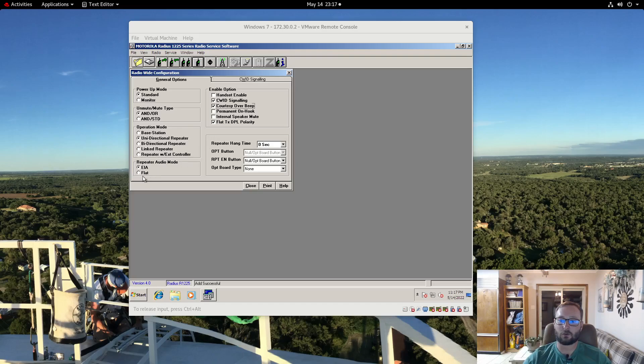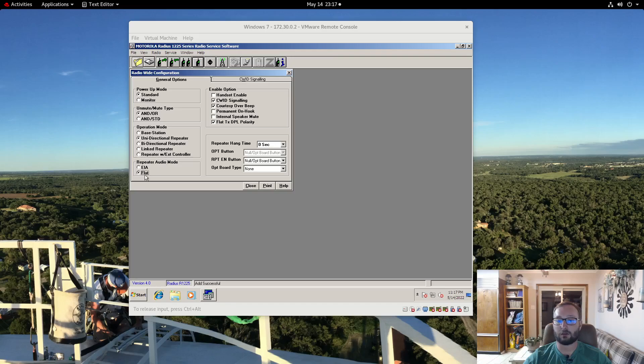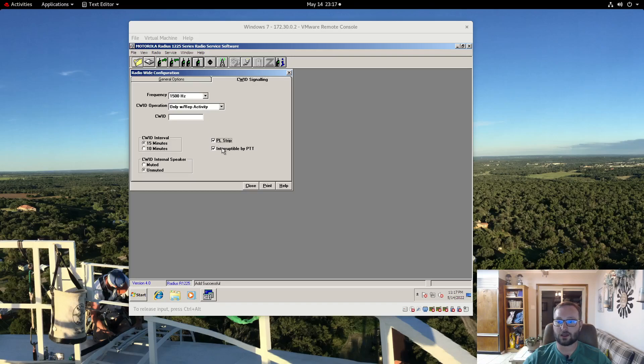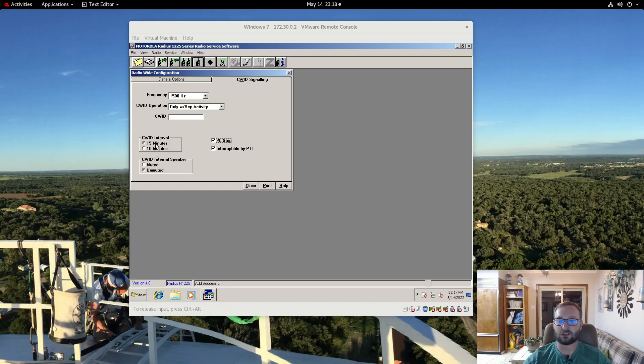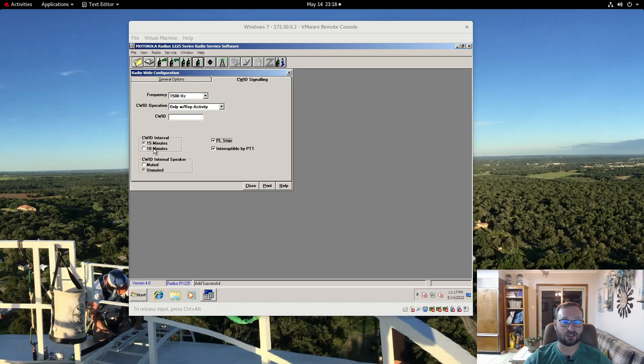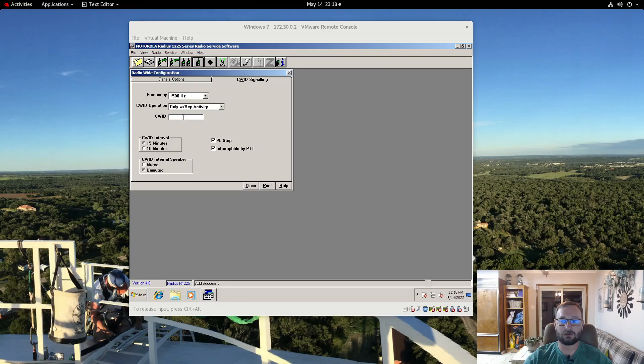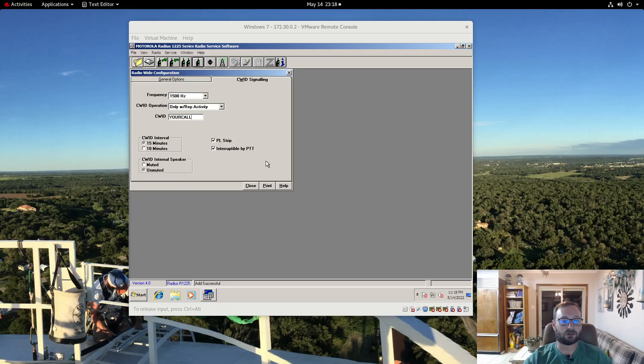And for later use if I ever decide to interface this to a tone remote or something I am going to set that audio to flat. And now over here on CWID I am going to select strip PL and I am also going to leave the interval at 15 minutes which is commercial and GMRS standard, 10 minutes for amateur. Only with repeater activity so it is only going to ID when the repeater is used and not every 15 minutes. I am going to leave the frequency fine but here you would put in your call sign for ID.